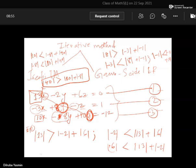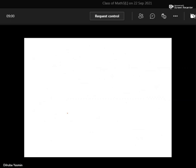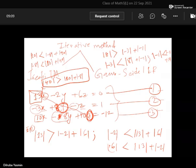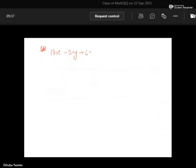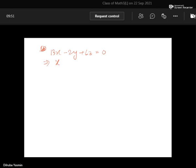So we get that this system is diagonally dominant. If you get a diagonally dominant system, you have to write the solving variables for each equation. From equation one, we can get x because x is the solving variable: 13x minus 2y plus 6z equals zero, so x equals zero plus two times y minus six times z, divided by 13. You can write this as x equal to one over 13 times (2y minus 6z).